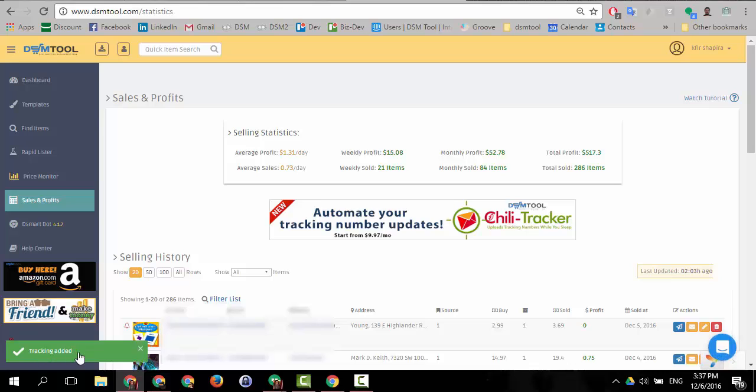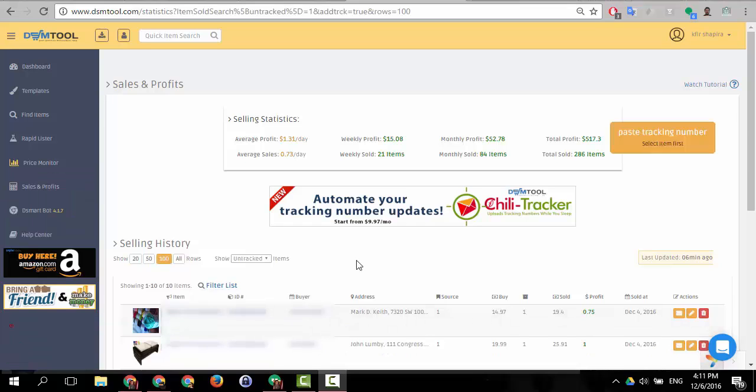And you can see over here that the tracking number was added. I actually had to slow down the video in order to be able to talk and explain you all of that. It happens really really fast.